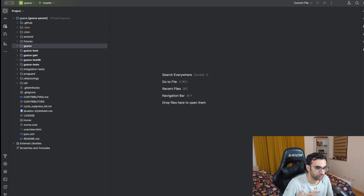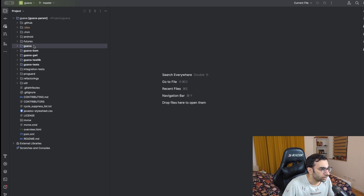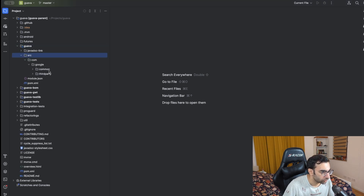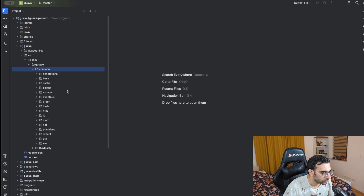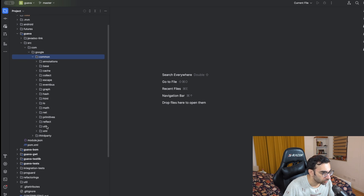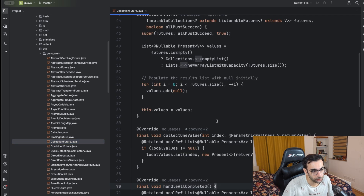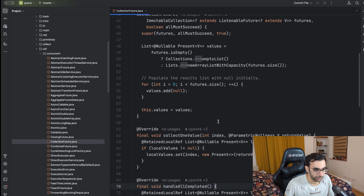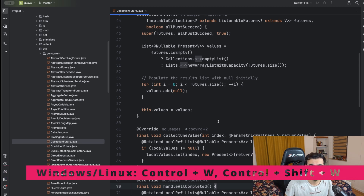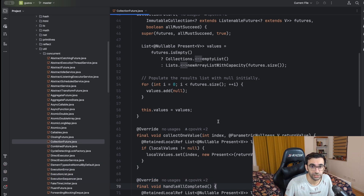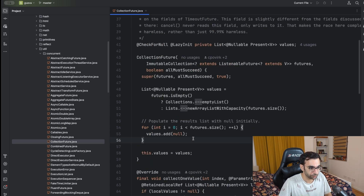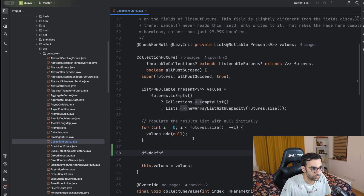I've just opened Google's Guava project, which is a Java open source project — I just needed some code to show you all these shortcuts. Let me open the util package and find some code. The first shortcut I want to talk about is code selection, and this one is a lifesaver. You won't believe how essential it is.